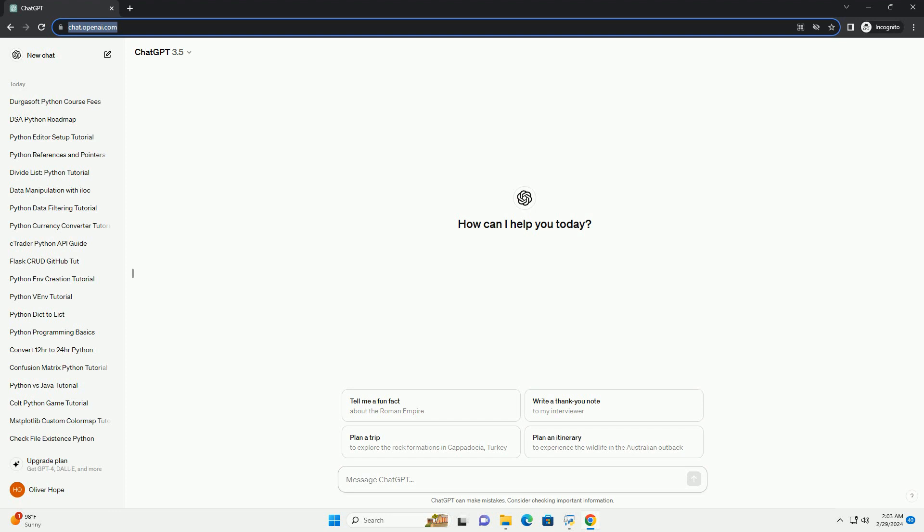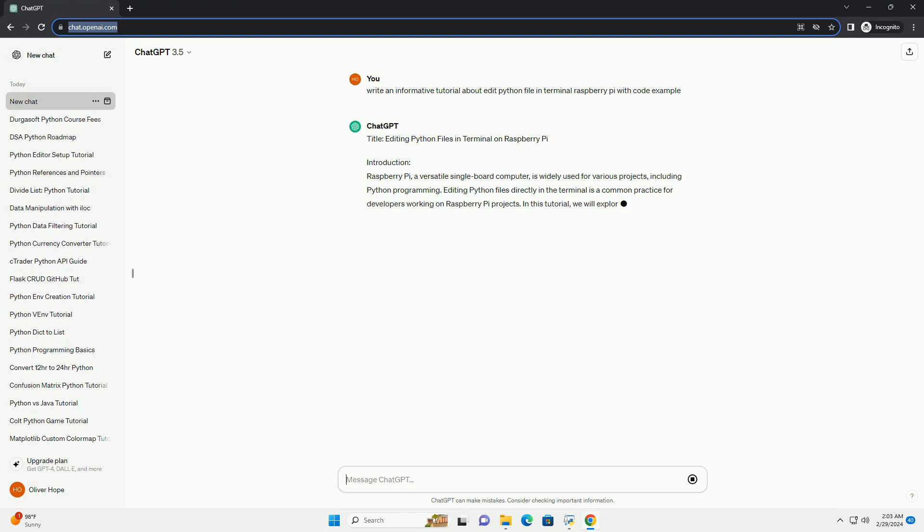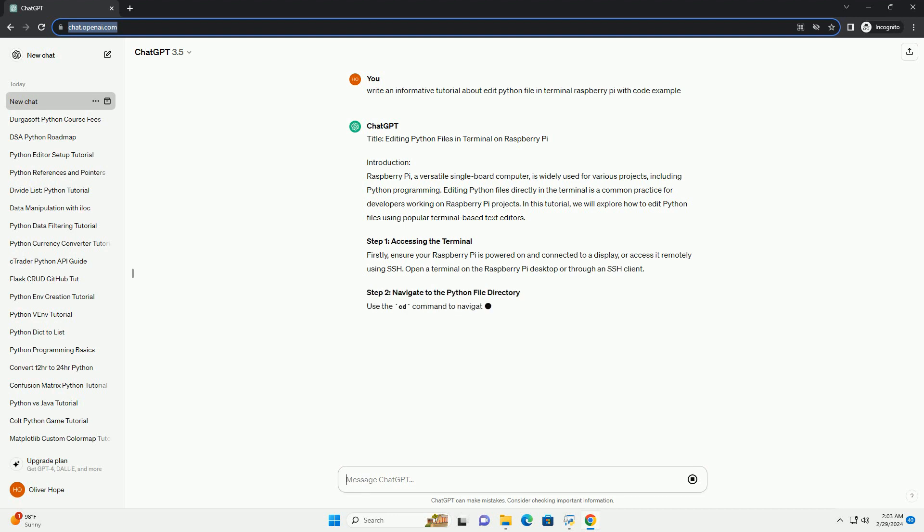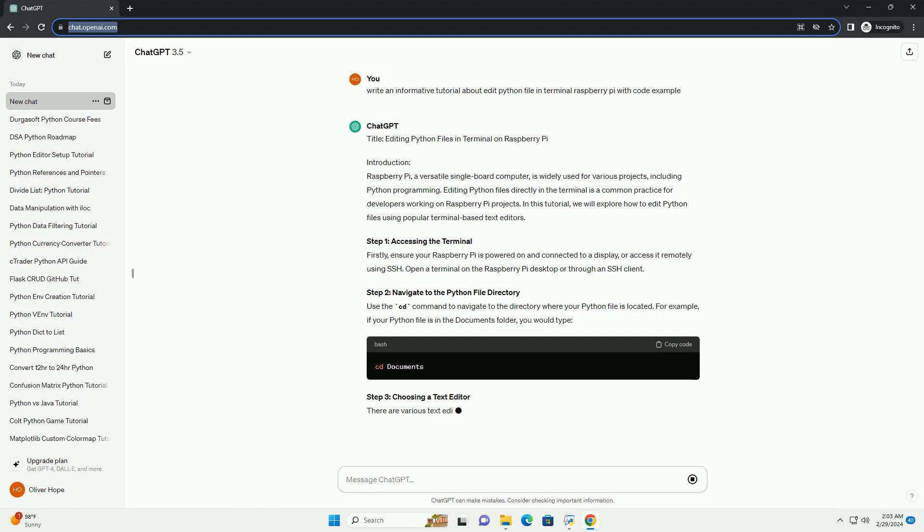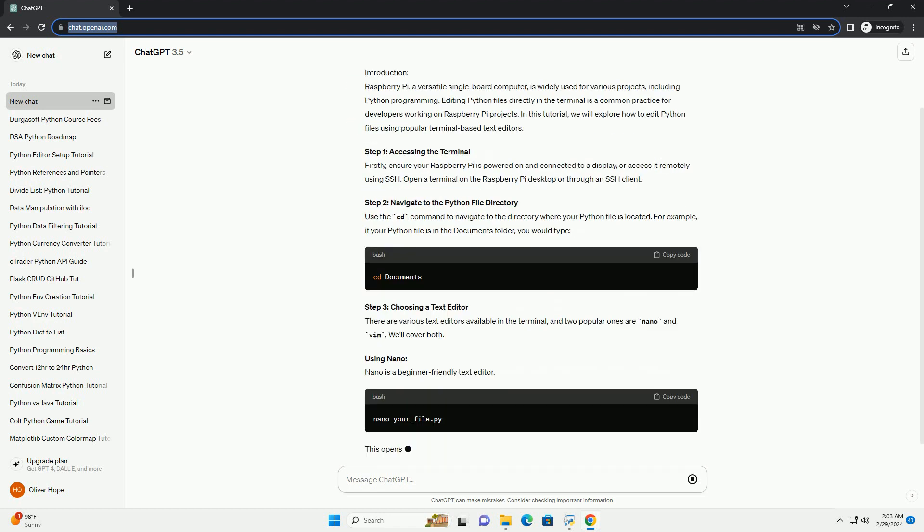Introduction. Raspberry Pi, a versatile single-board computer, is widely used for various projects, including Python programming. Editing Python files directly in the terminal is a common practice for developers working on Raspberry Pi projects. In this tutorial, we will explore how to edit Python files using popular terminal-based text editors.